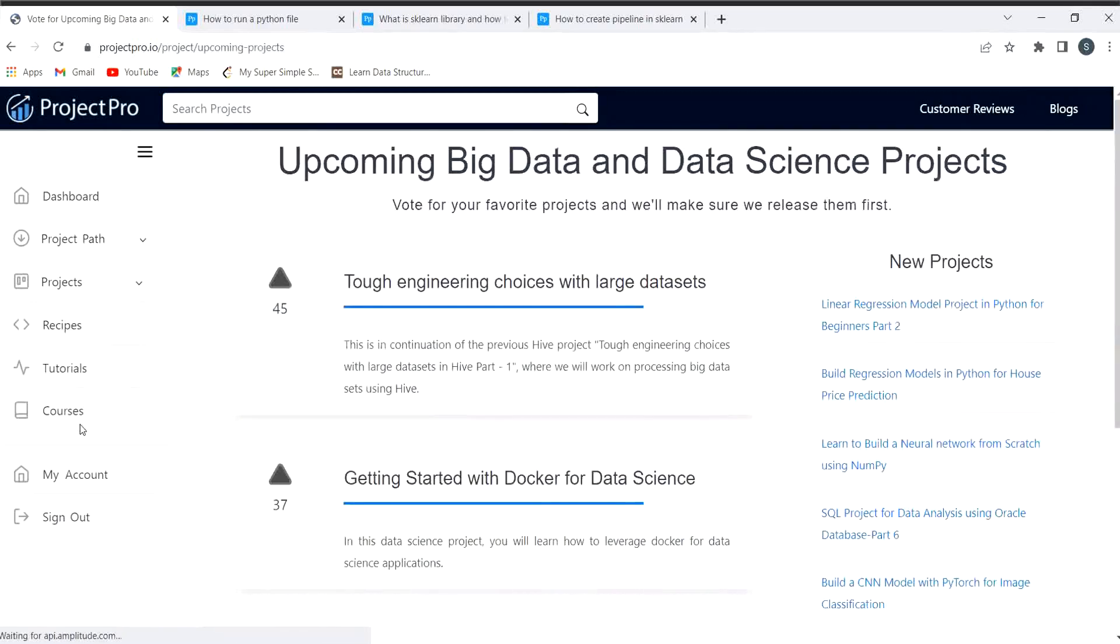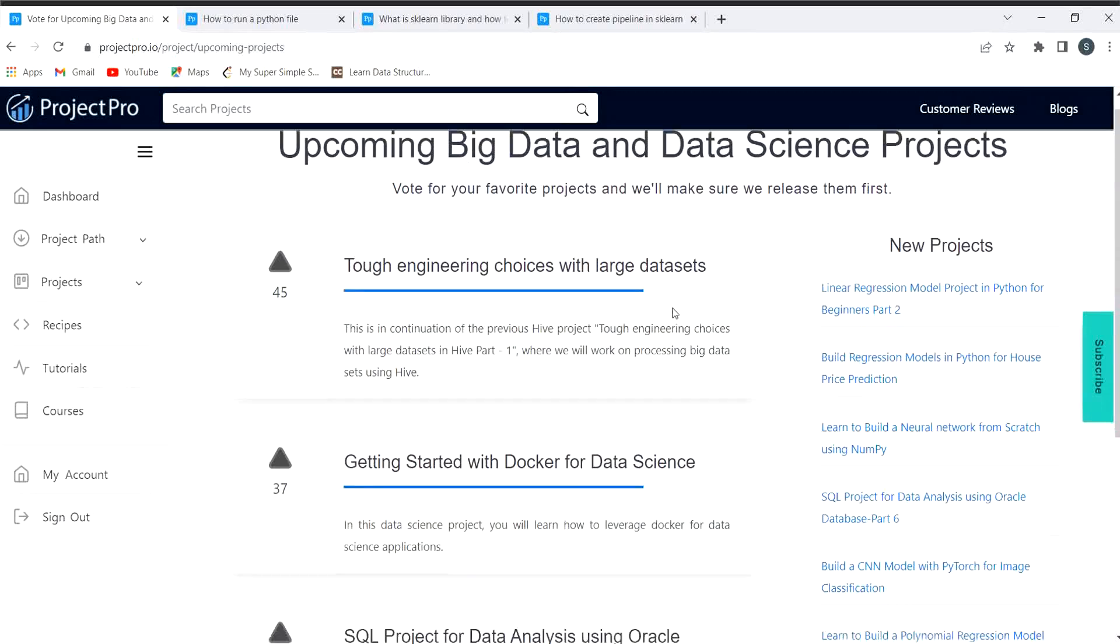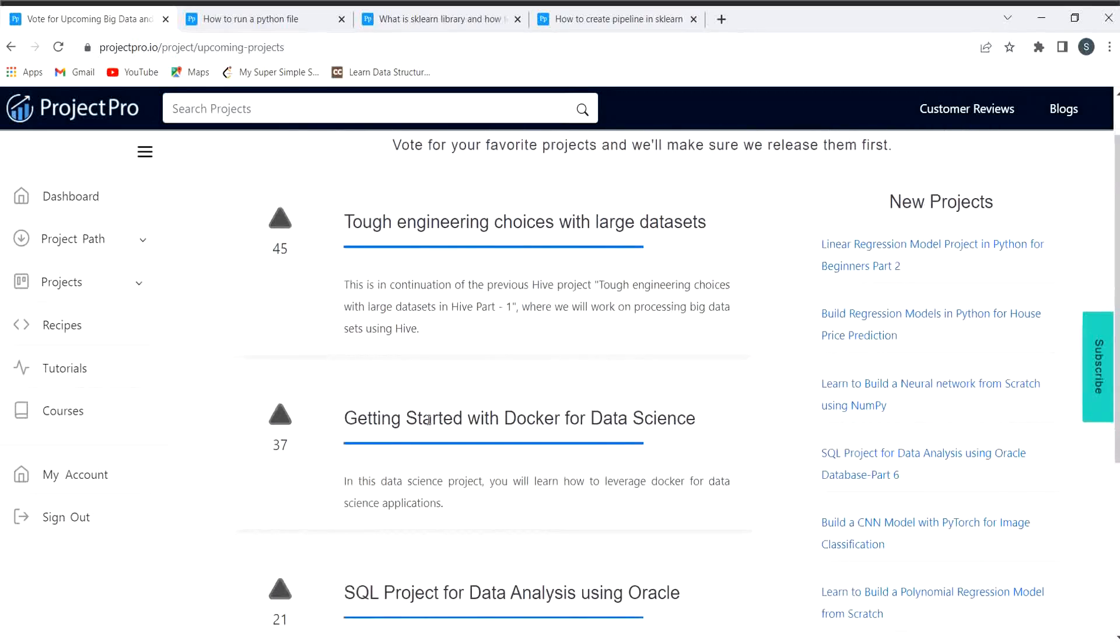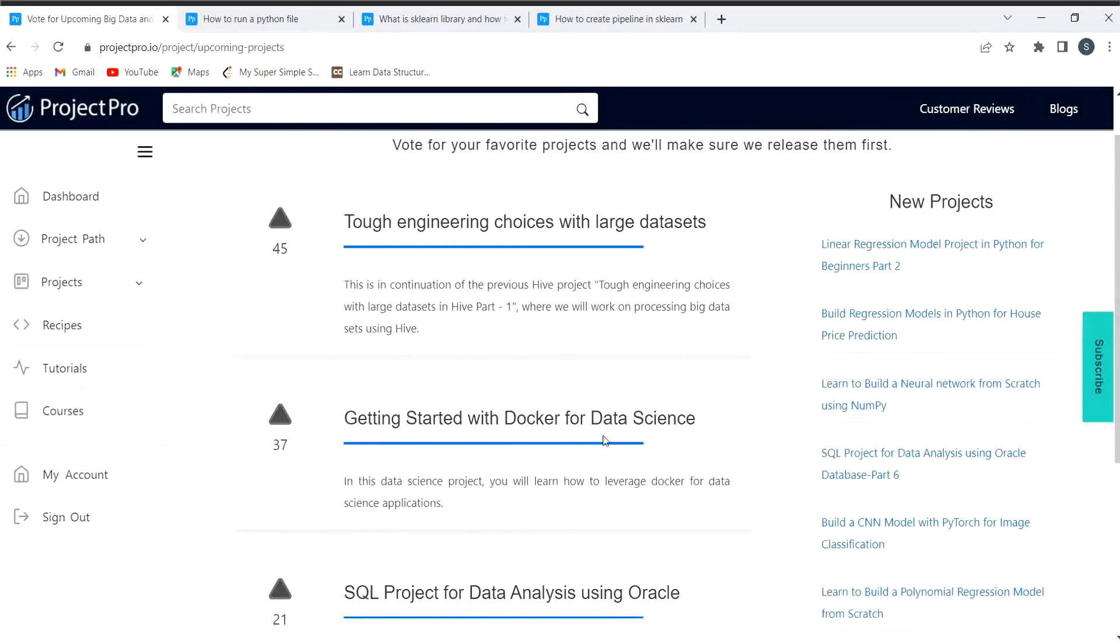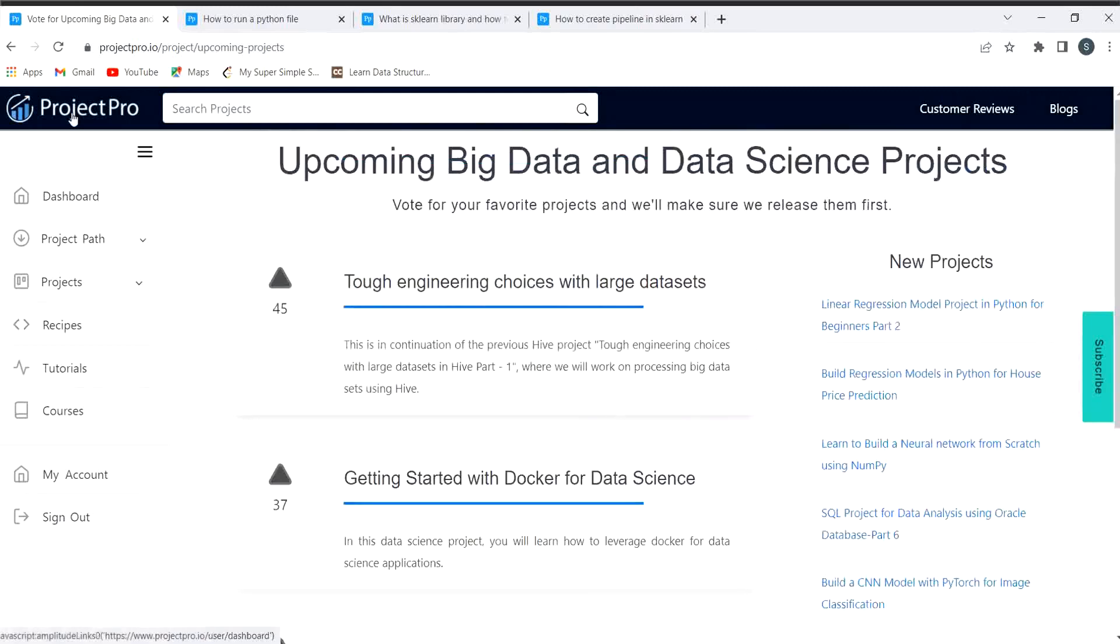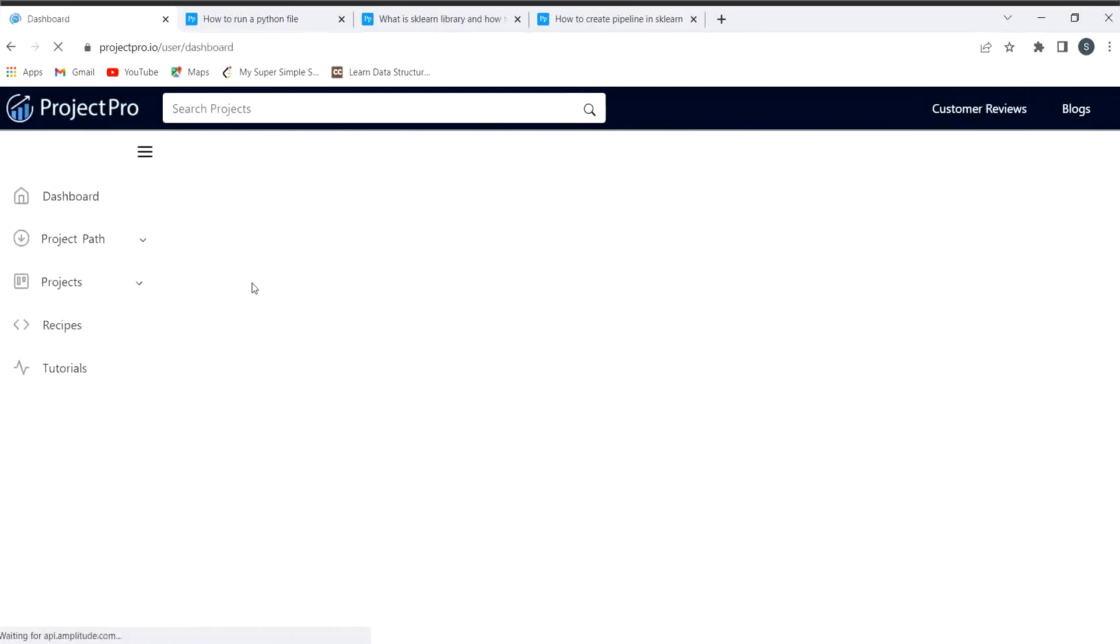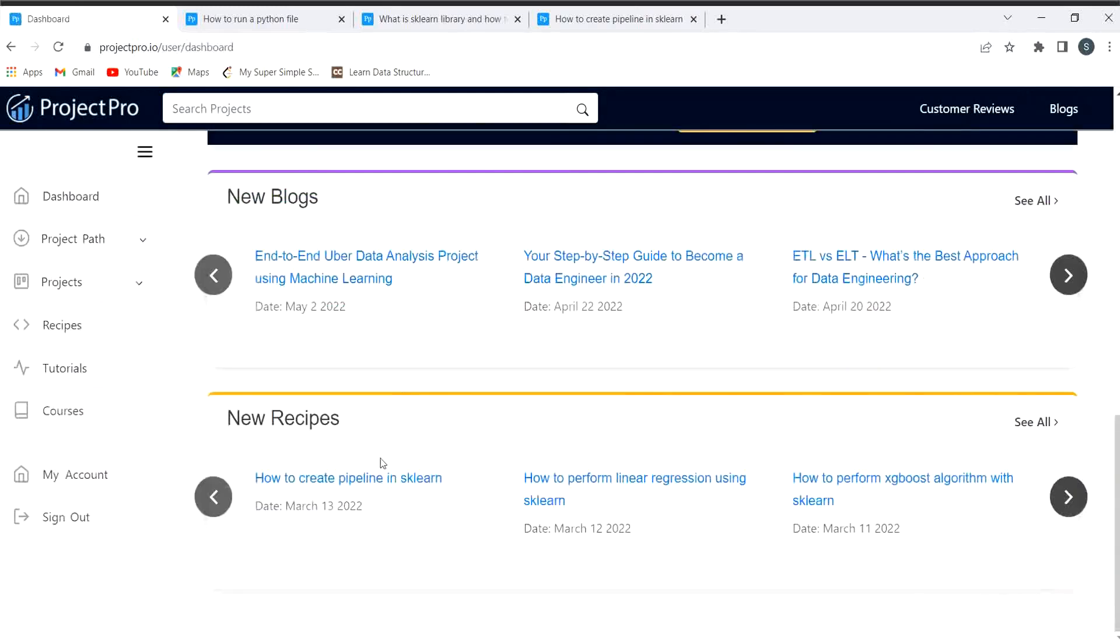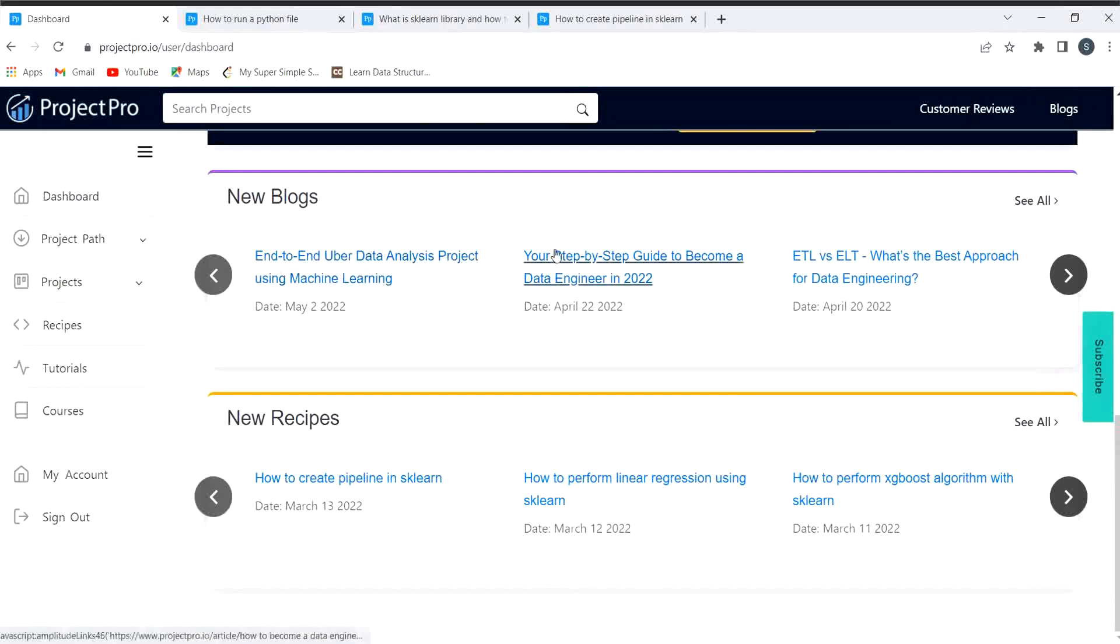Here you can explore about the upcoming projects as well that you'll be getting - tough engineering choices with large data sets, get started with Docker for data science. They also provide multiple blogs on their platform which you can explore as well. They are also going to be very very helpful for you. You can see here end-to-end Uber detail analysis project using machine learning, your step-by-step guide to become a data engineer in 2022.